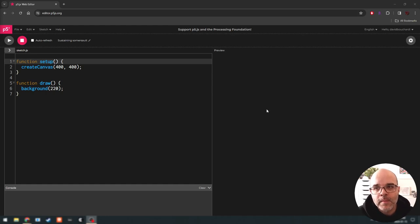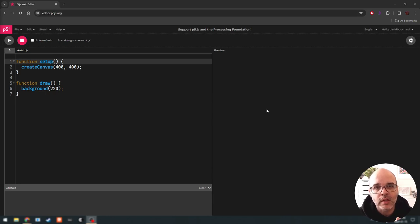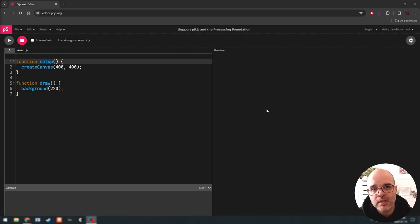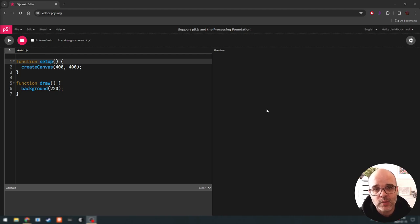Hi everyone, welcome back. In part two of the video lessons for this week, we're going to slow things down a little bit. In this section, we're going to focus primarily on drawing commands and talking about colors. As we go along, we're going to unpack some of that syntax we started to get introduced in the previous video when we wrote our first program.